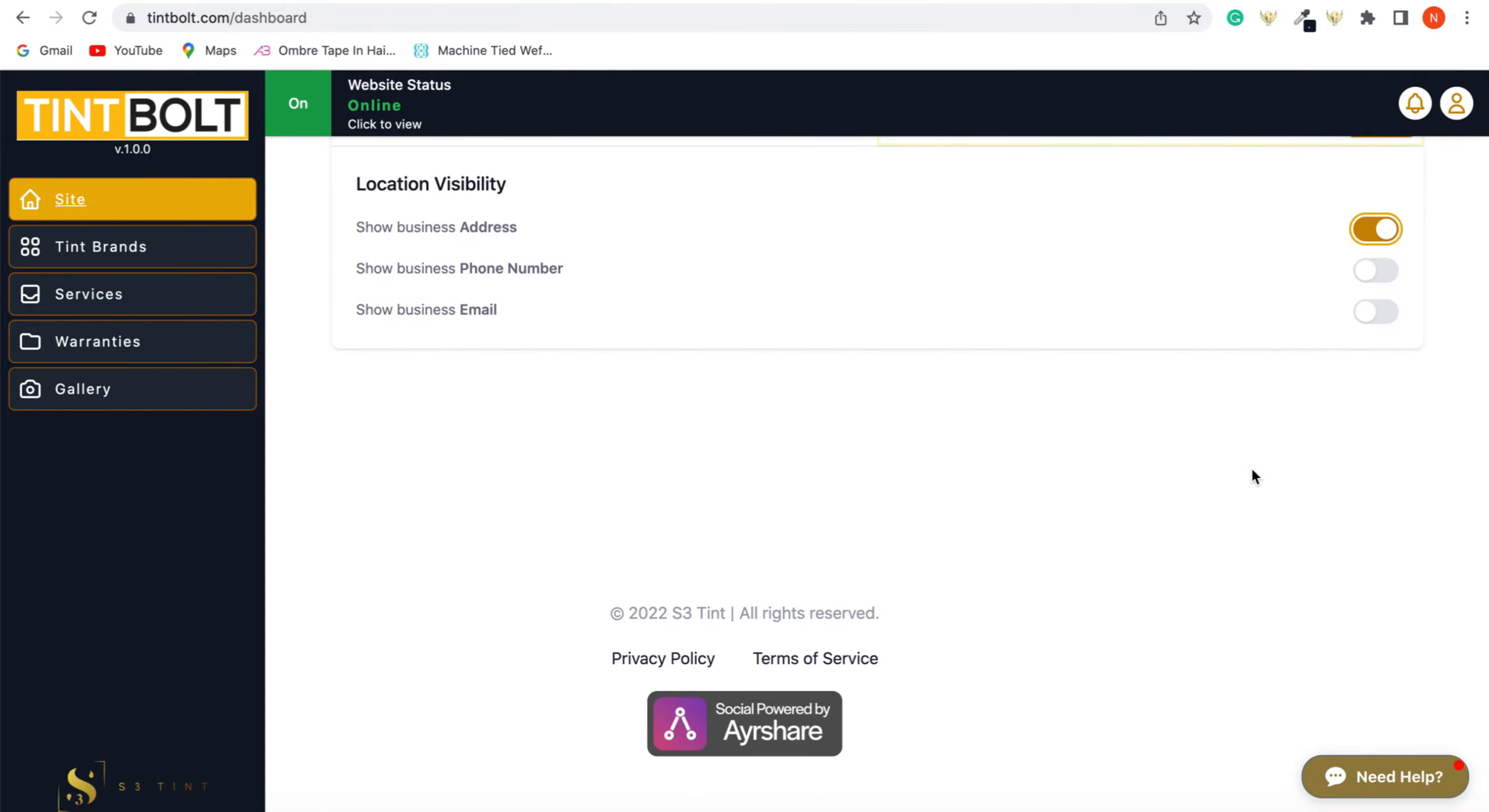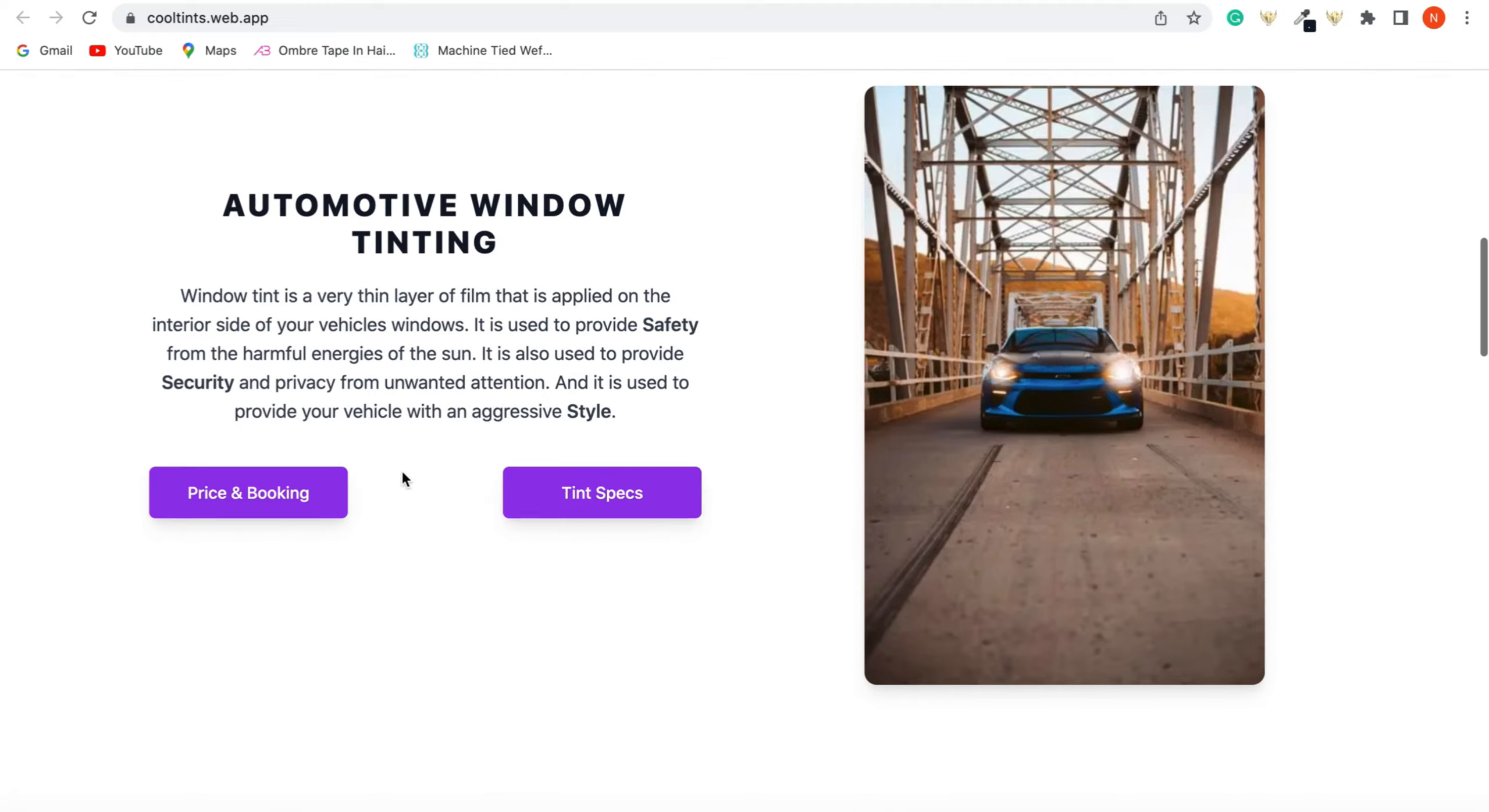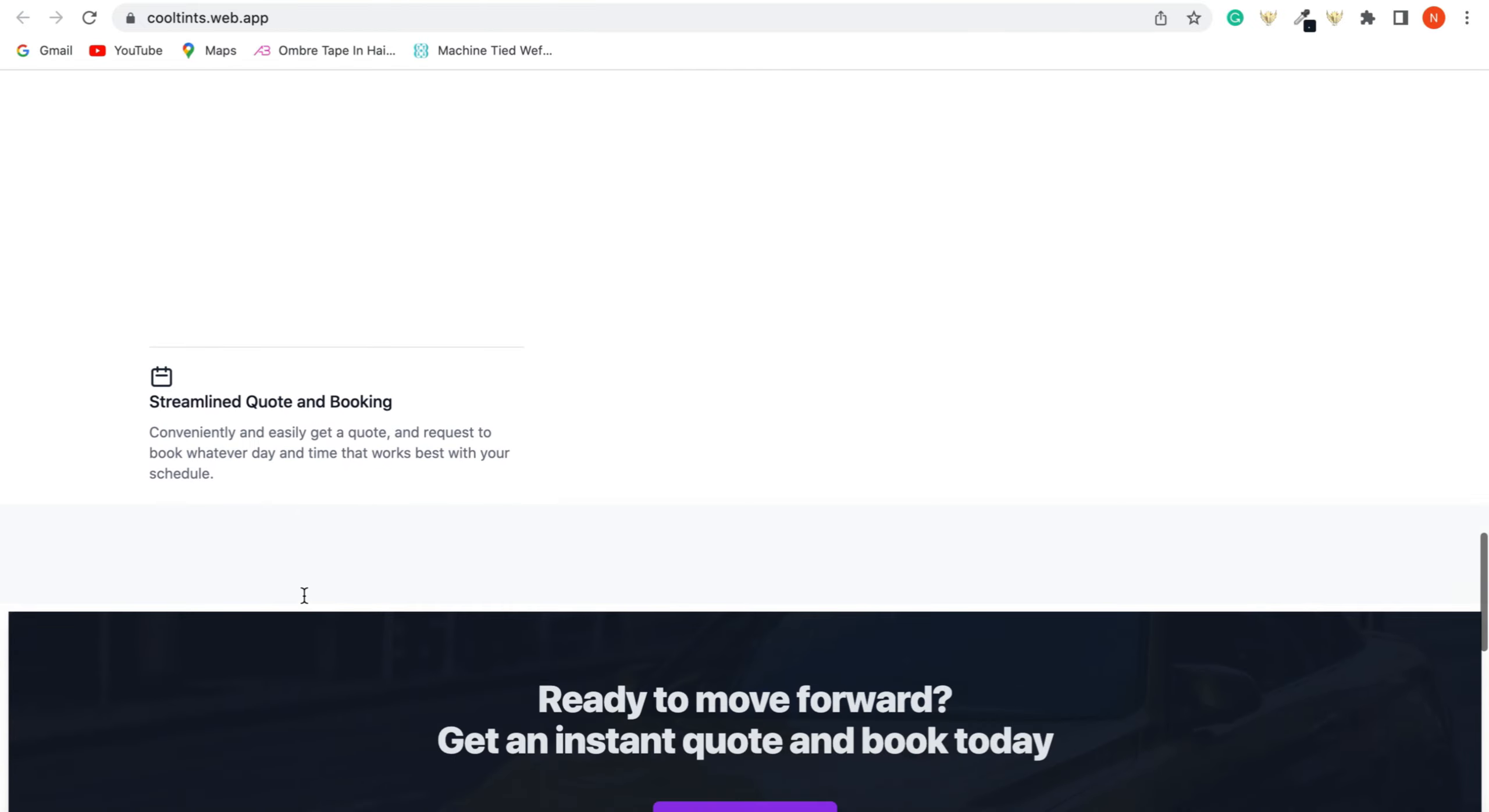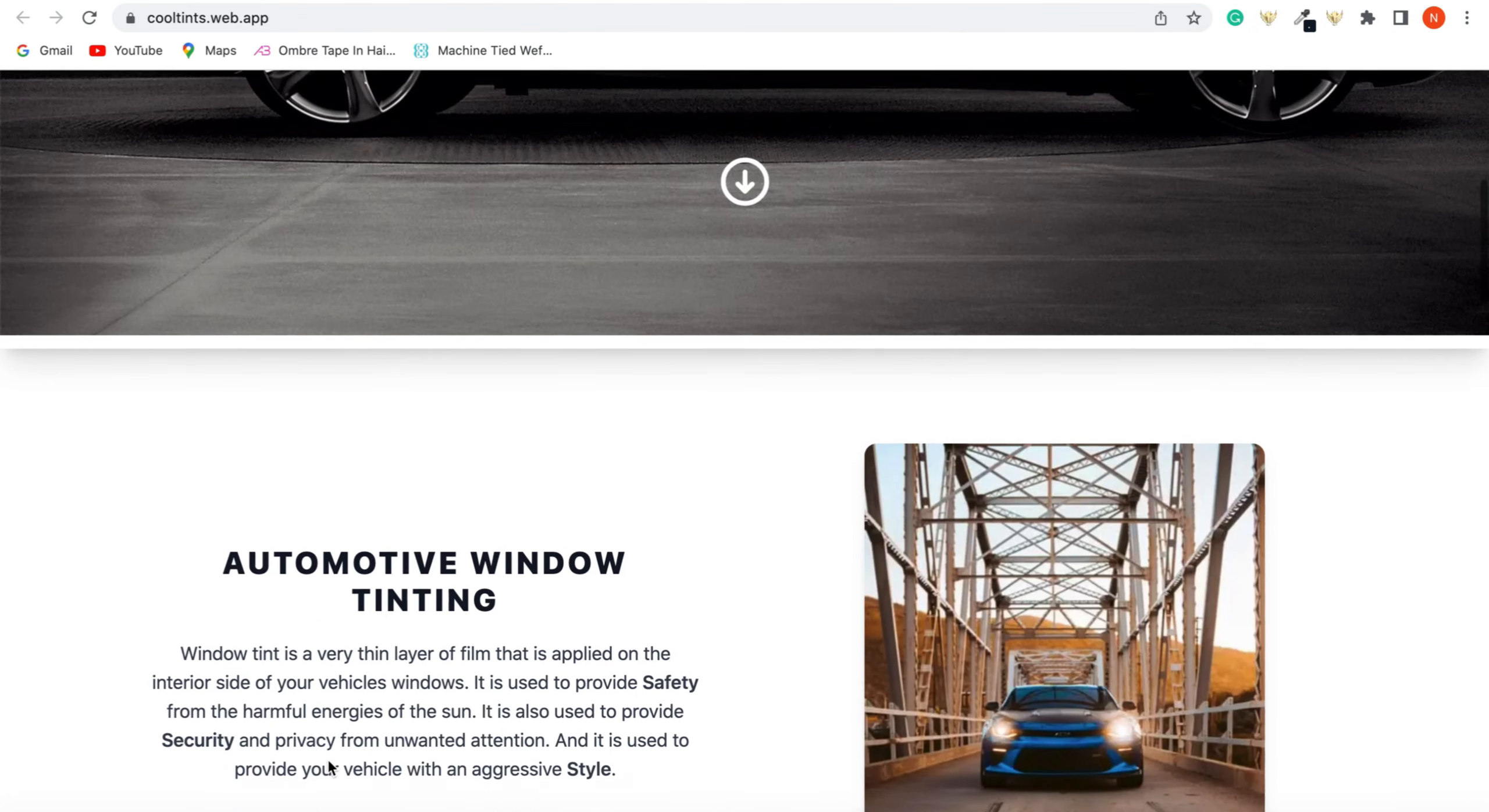Perfect. And let's view this on our website. So if you click view, and there you go, the purple theme is right there. You scroll down and if you provide light tinting, it's also displayed on your website for people to see. And your address. So if you have a location or shop, customers can see where you're located.